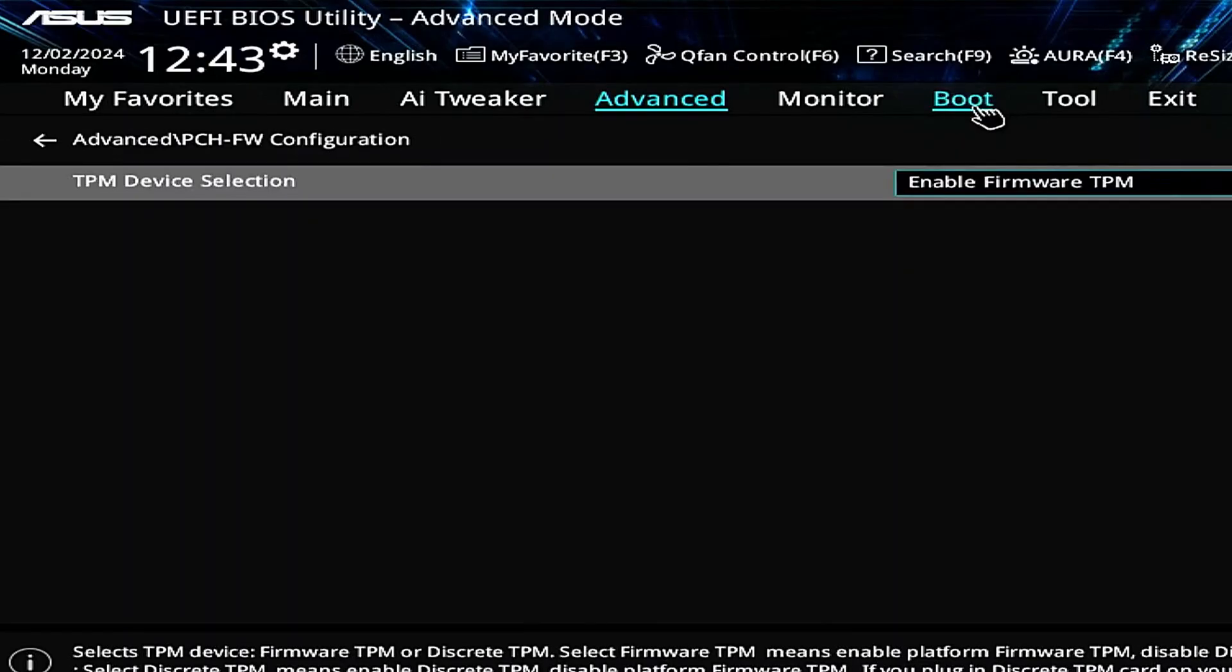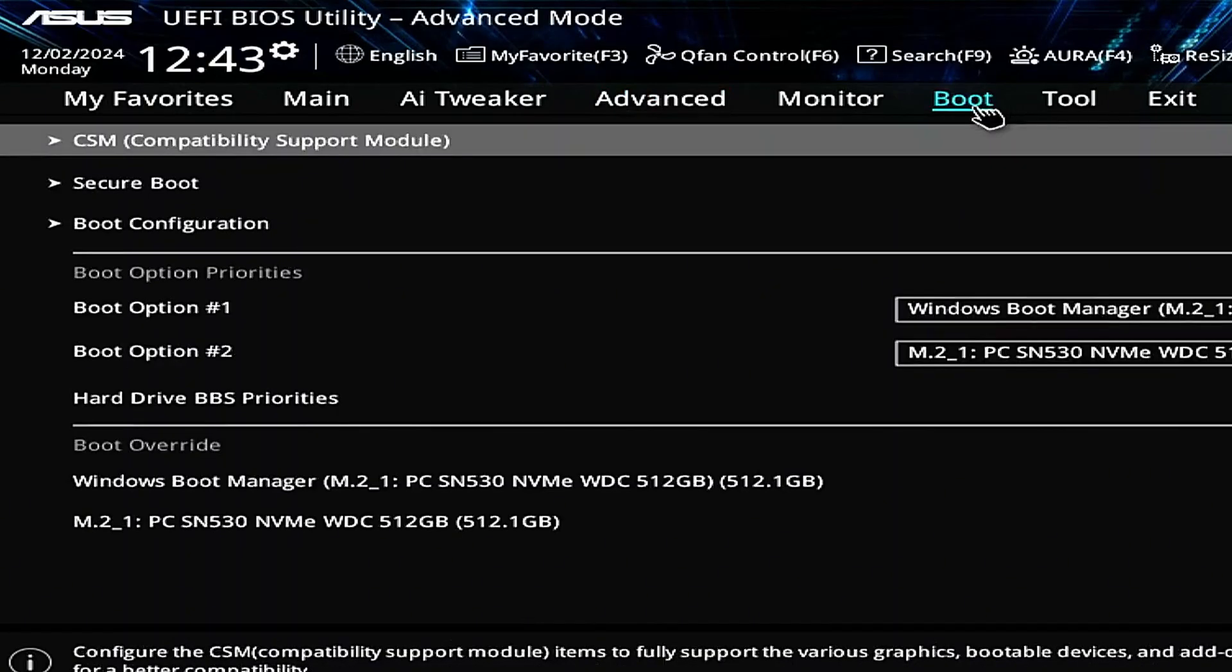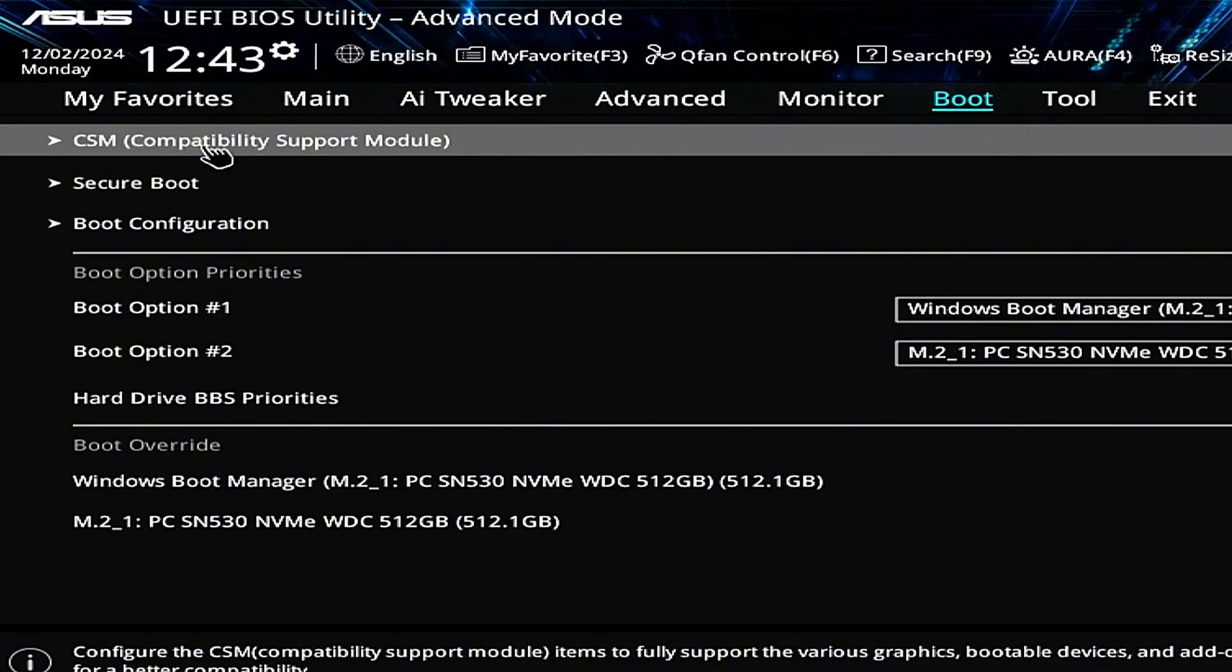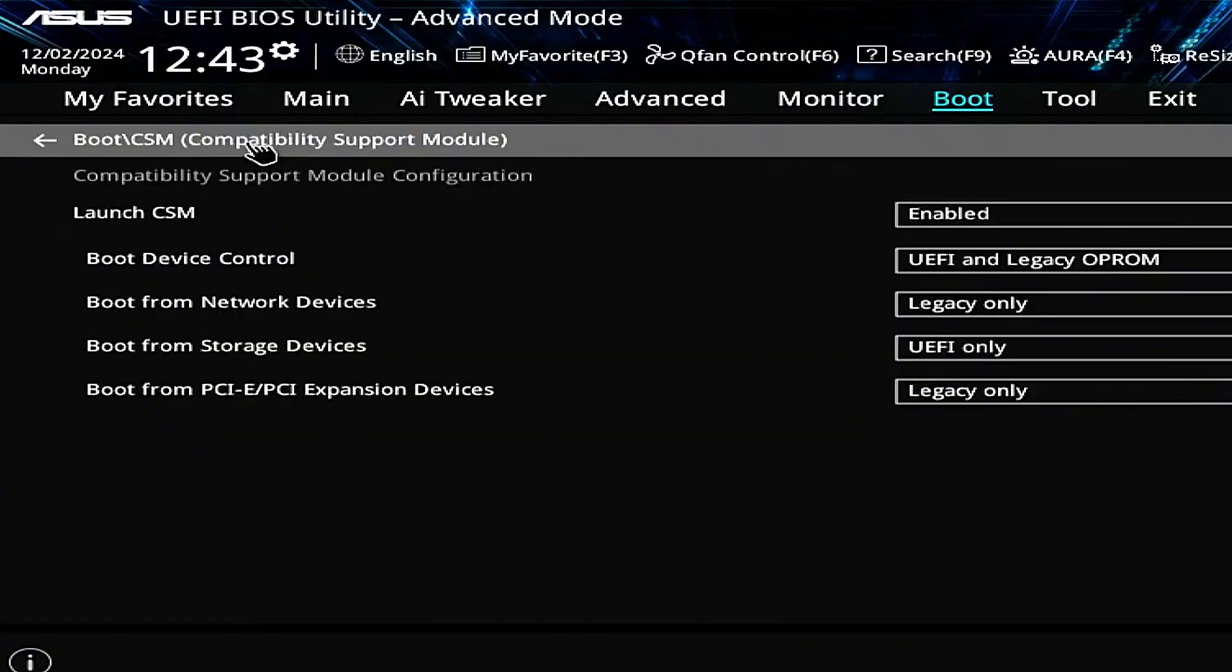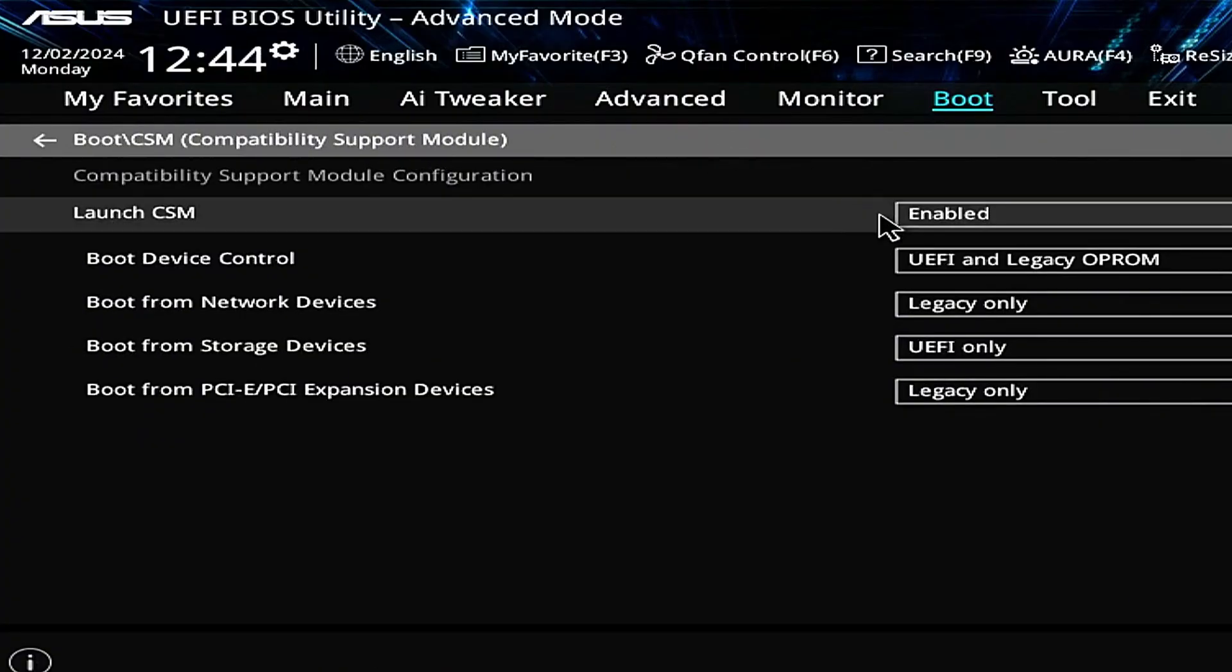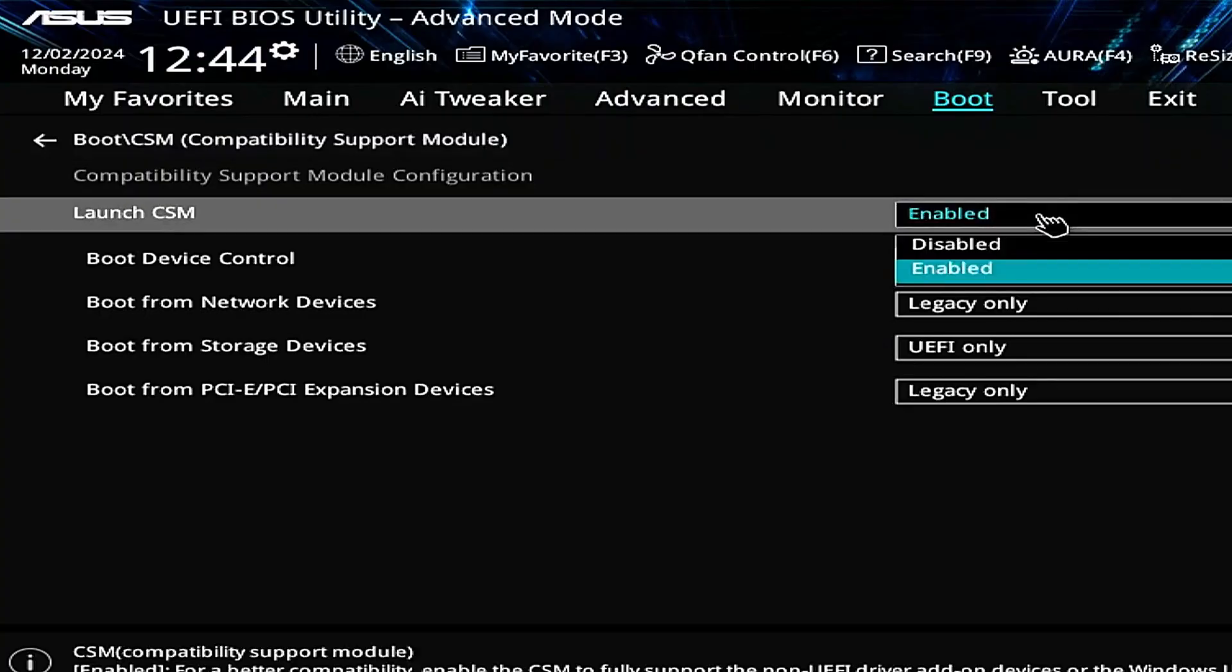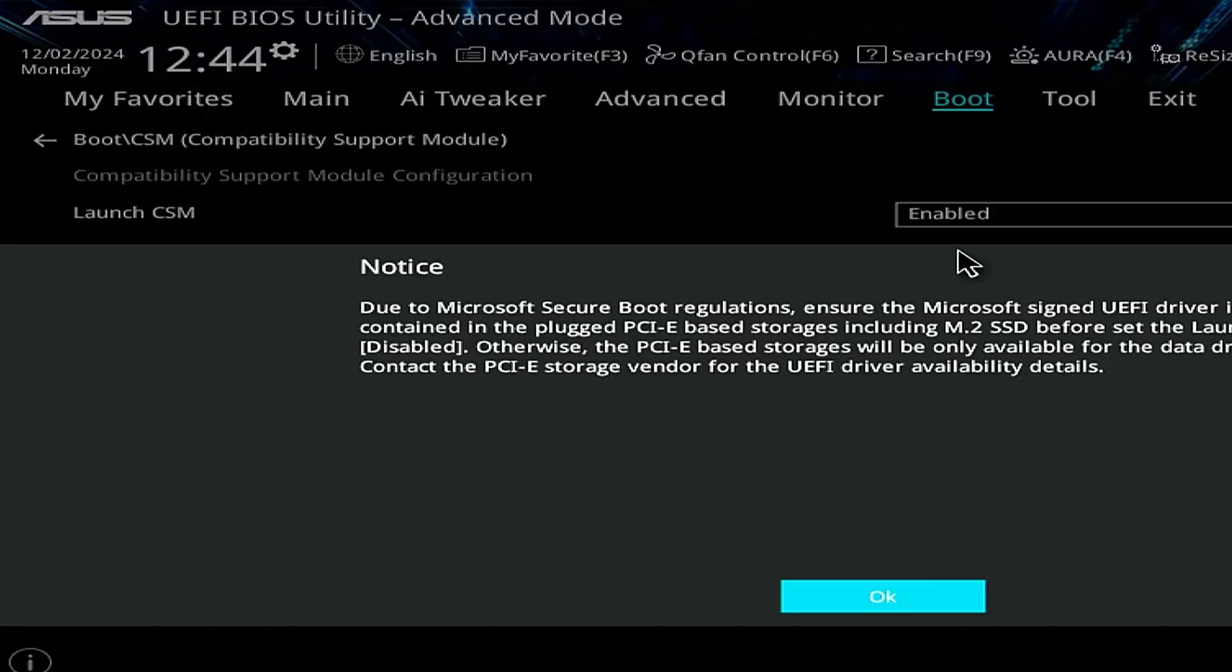Next, go to boot, select CSM compatibility support module, disable launch CSM and click OK.